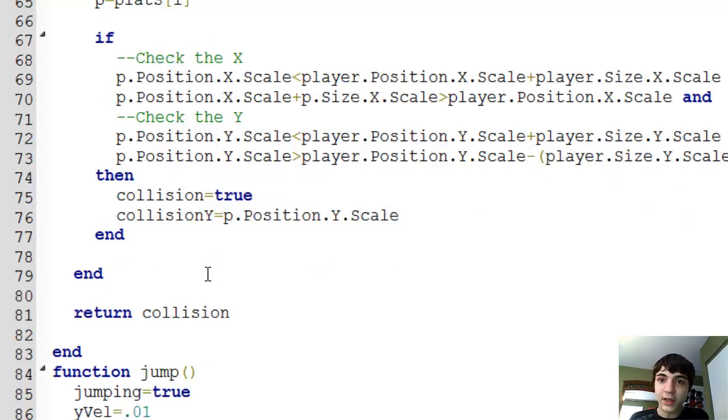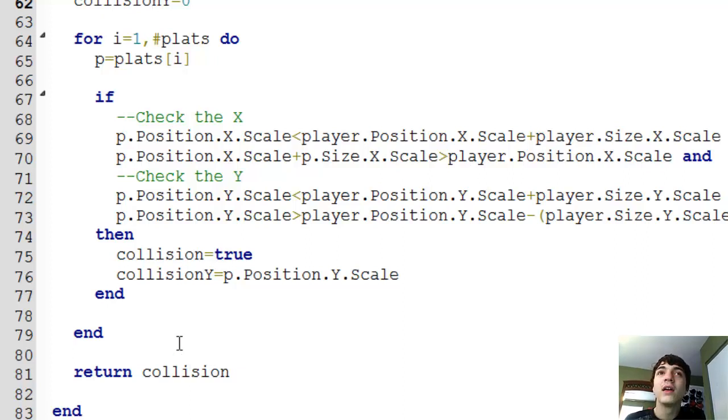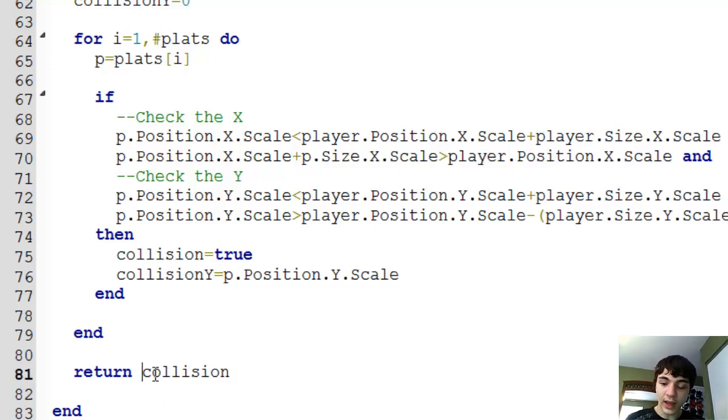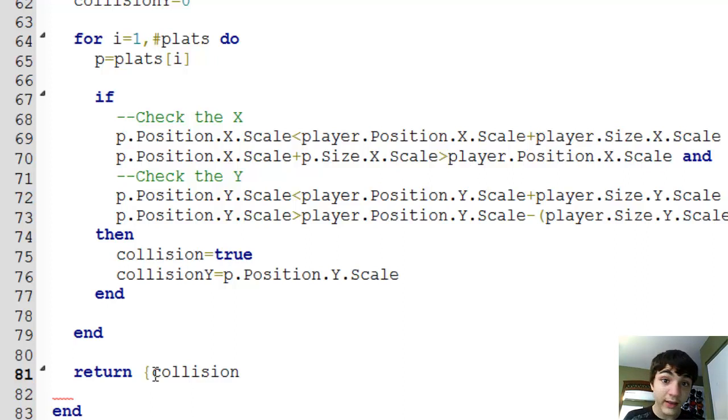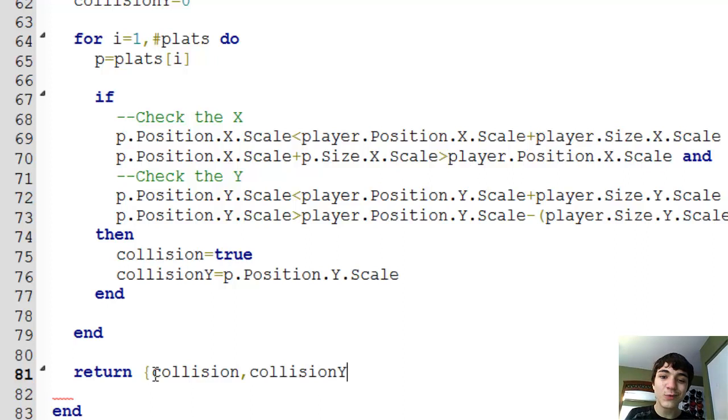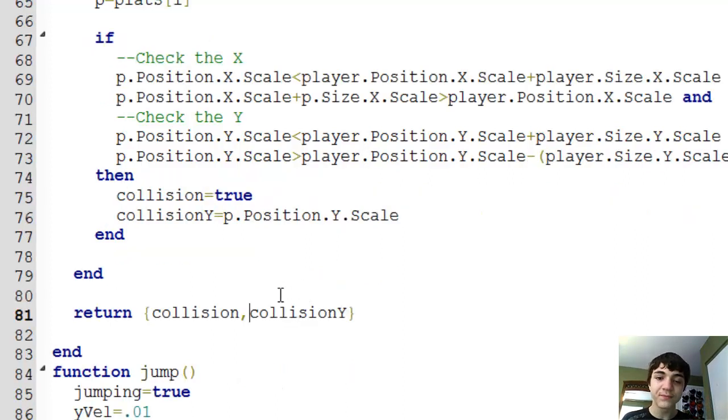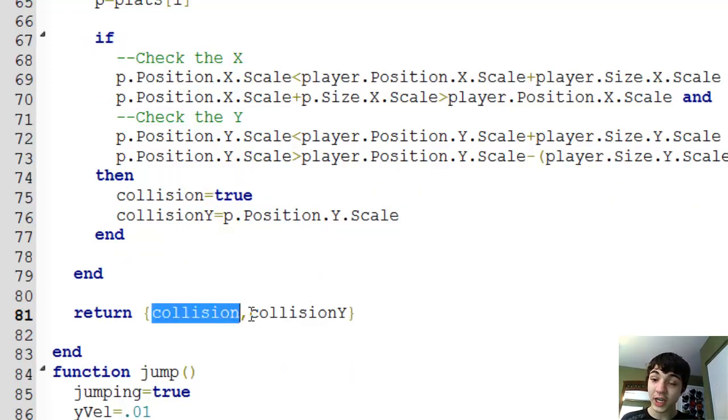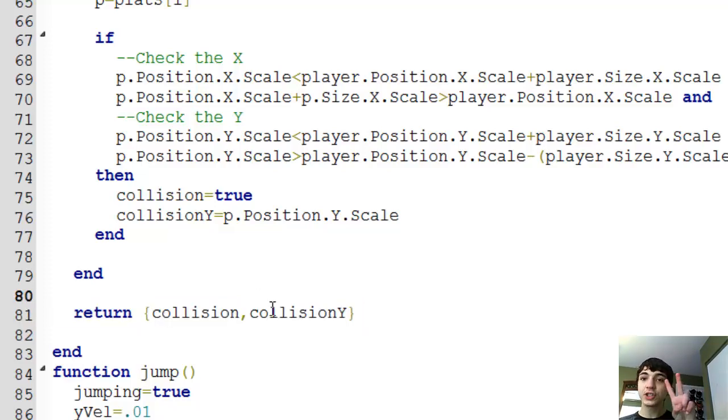Okay, so now we got that collision y, but how do we use it to fix this issue and make him on top of the platform? Well, first step is return it with the function, but we're already returning collision. How can we do that? We make it a table. I'm pretty sure I taught this. Tables can hold more than one type of value. They can hold a boolean and an integer. So we're going to return a table of collision and collision y, and just by putting these brackets around it, we're making a table and then that comma is separating the two values.